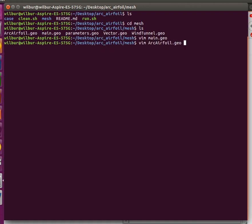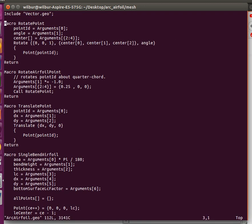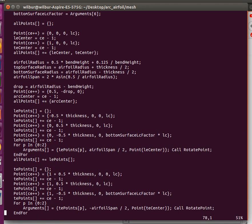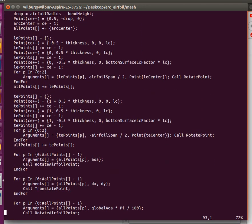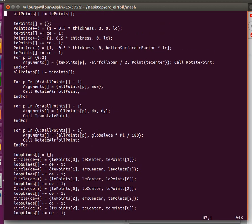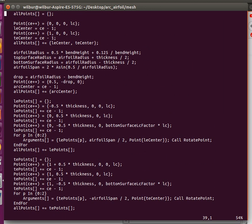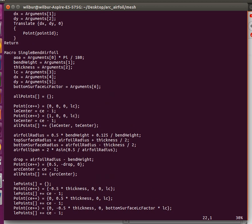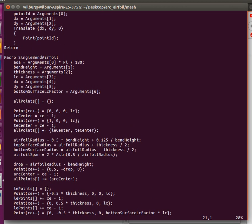To do the actual airfoil requires some fairly detailed knowledge of gmesh syntax, but it was made much easier because I was just able to modify the previous one, the triplane, or rather the single-bend airfoil case.